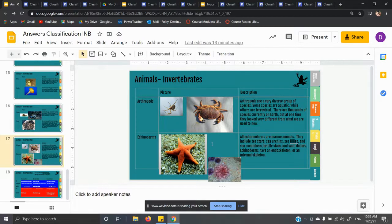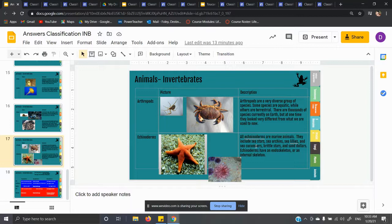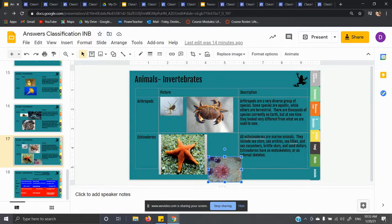Echinoderms literally translate to spiky skin — 'derm' meaning skin, like your epidermis. All echinoderms are marine animals. They include sea stars, sea urchins, sea lilies, sea cucumbers, brittle stars, and sand dollars. Echinoderms have an endoskeleton or internal skeleton — not an exoskeleton like arthropods. Starfish are an example: if you feel a starfish, it is spiky. Sea urchins are really spiky. So literally, echinoderm means spiky skin.